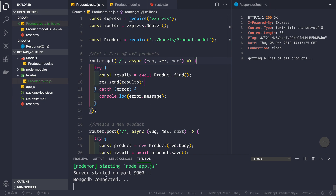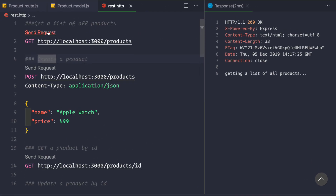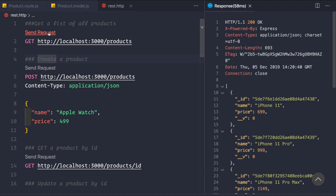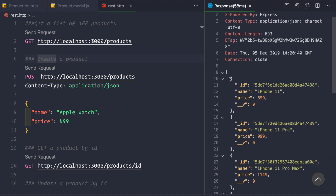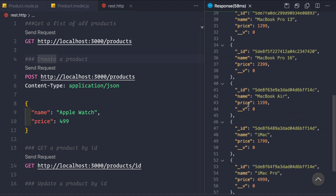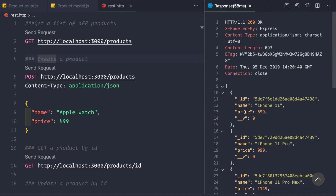Let's save the application — it has restarted. Now let's go to our REST client and click 'Get list of all products' and send a request. We see that we're getting the response back as a JSON array with JSON objects — individual products — and we're getting all the products saved inside our database.